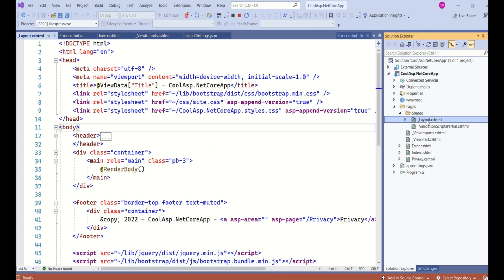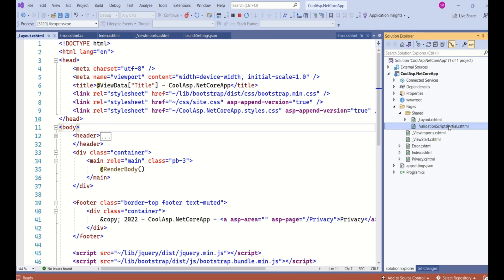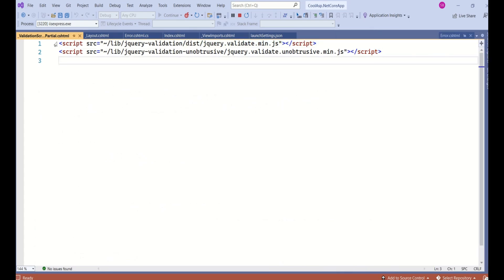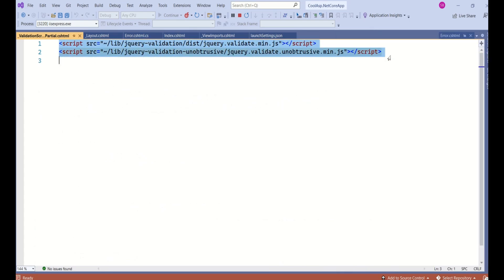The _ValidationScriptsPartial file contains references to some scripting files and is used for client-side validation.